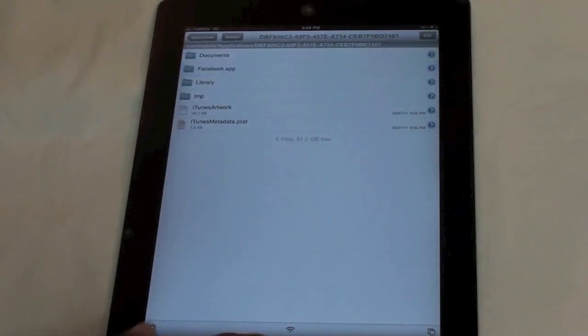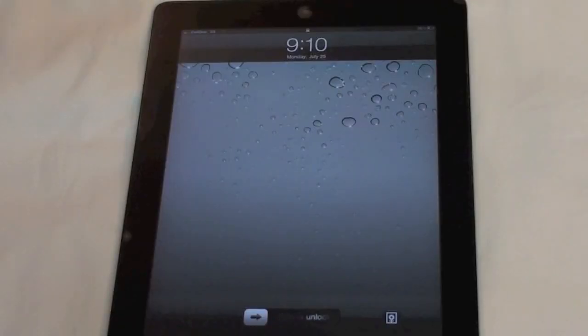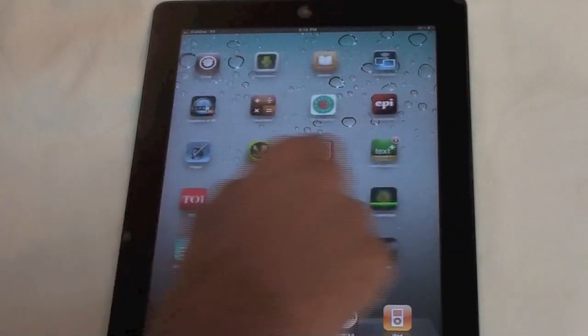This is basically what you need to do. Go outside of the application, quit it out, and go ahead and reboot your device. I'm going to be turning this off and rebooting it. Let's reboot this.